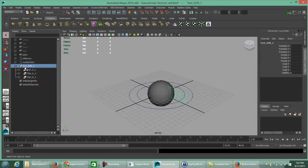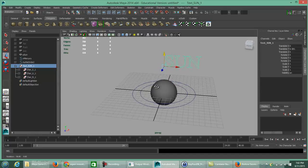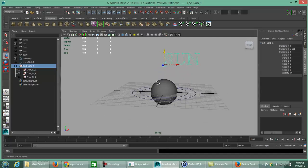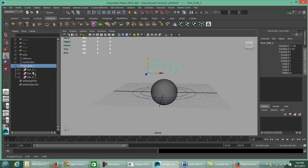Using the Move tool, drag the text straight up. Tumbling with ALT + left mouse button and looking at the solar system from the front, this is how the sun text would display.